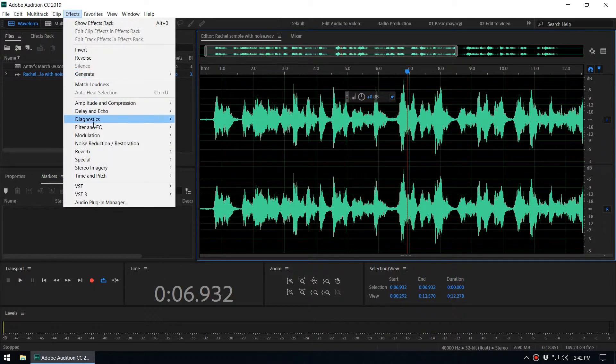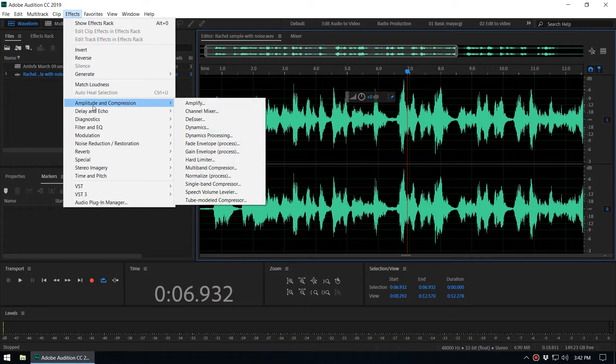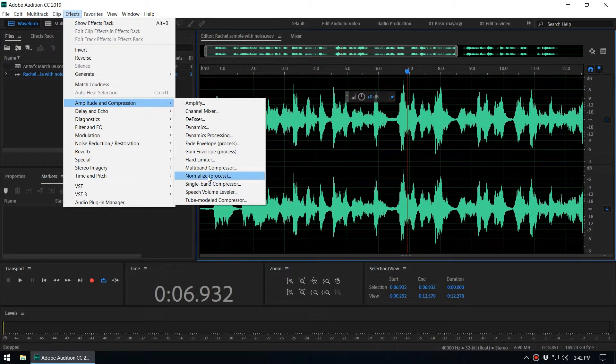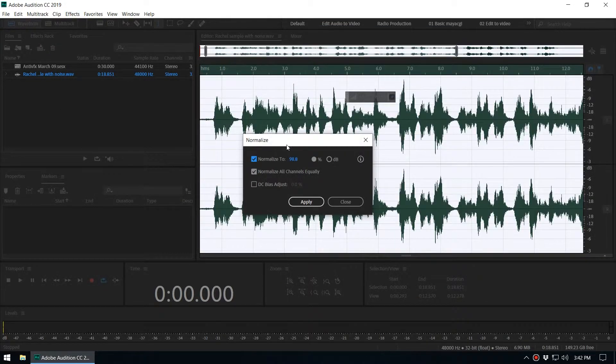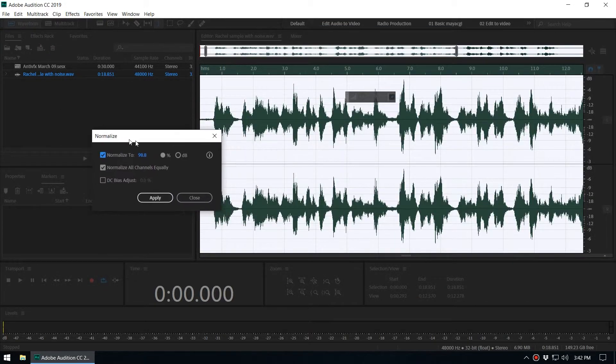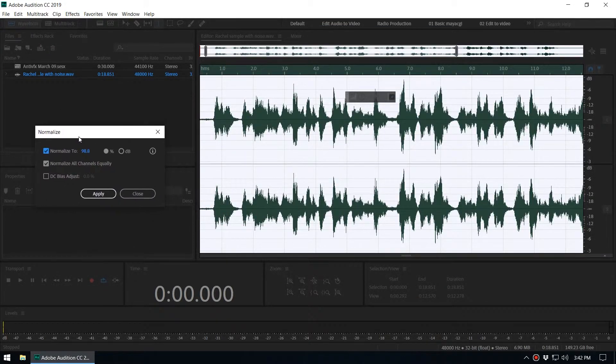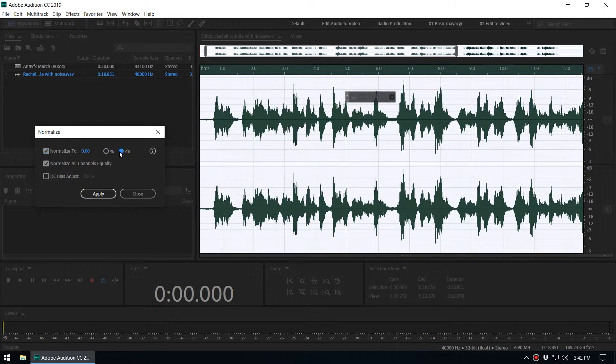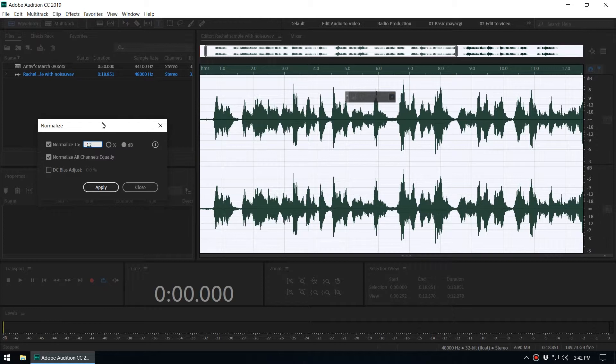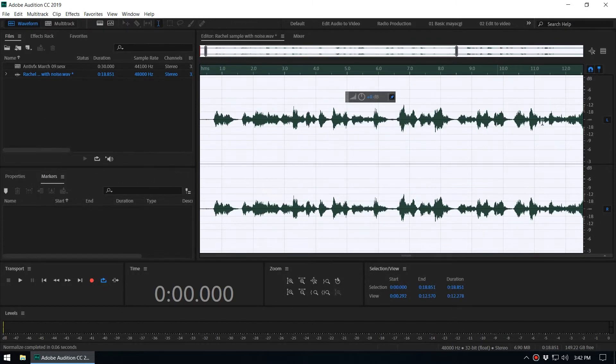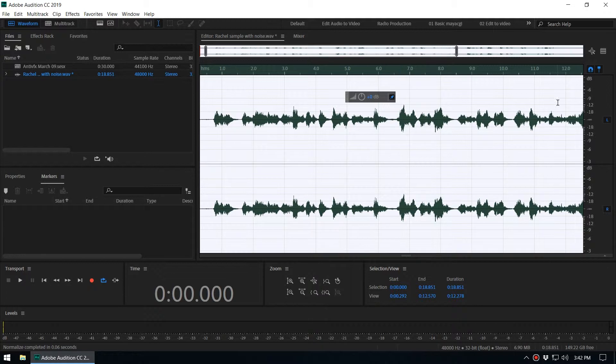You'll get a dialog box like this. We want to normalize based on the decibel value, so we can change to minus 6 or let's say minus 12. When you click Apply, you can see the max amplitude value changes to minus 12.